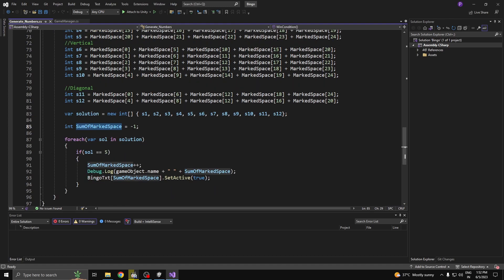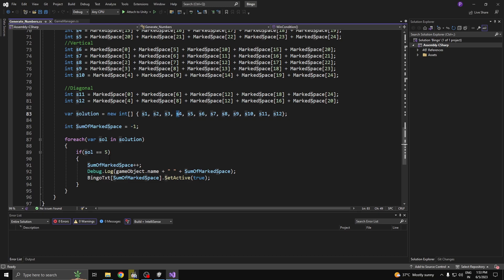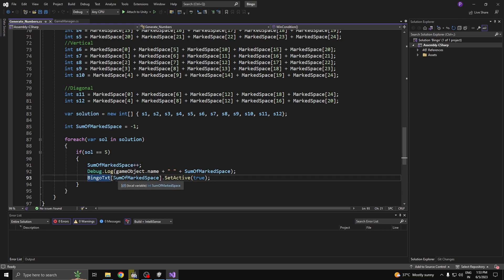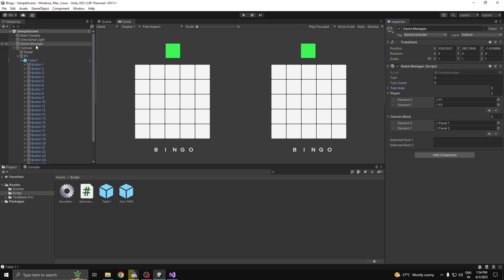After making all these solutions I put them together into an array naming them s1 to s12. I have a local variable called sum of mark spaces, set to minus one because array elements start at index zero. Each time I get a sum of 5 in any one of these solutions I increment the sum of mark spaces from minus one towards zero. Once it reaches zero it sets the next bingo letter text to active — so each time the sum increases, the next letter B, I, N, G, or O pops up as active.